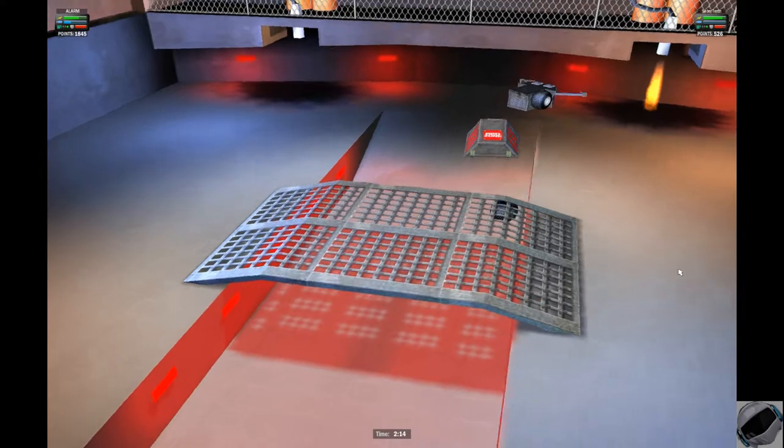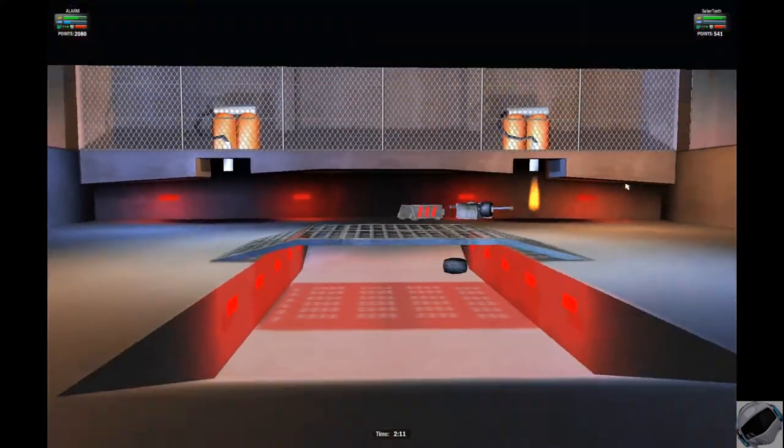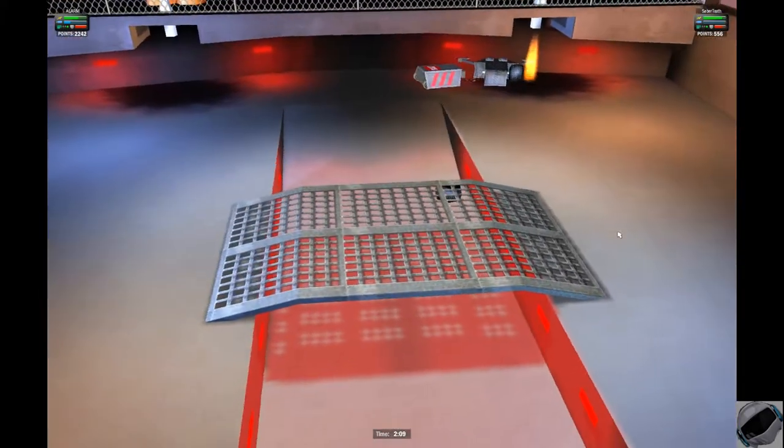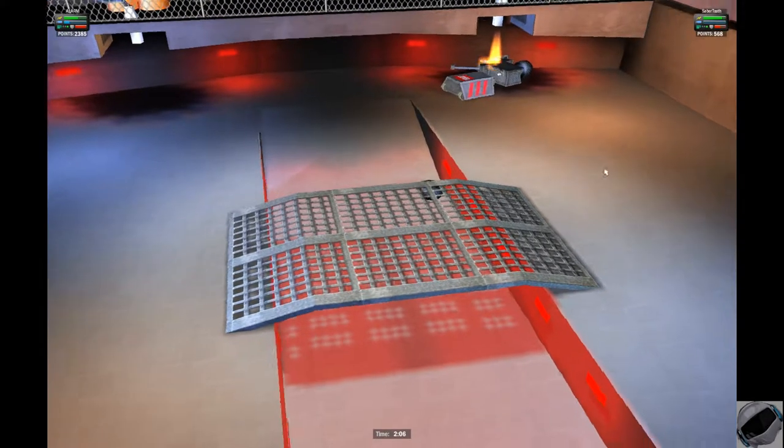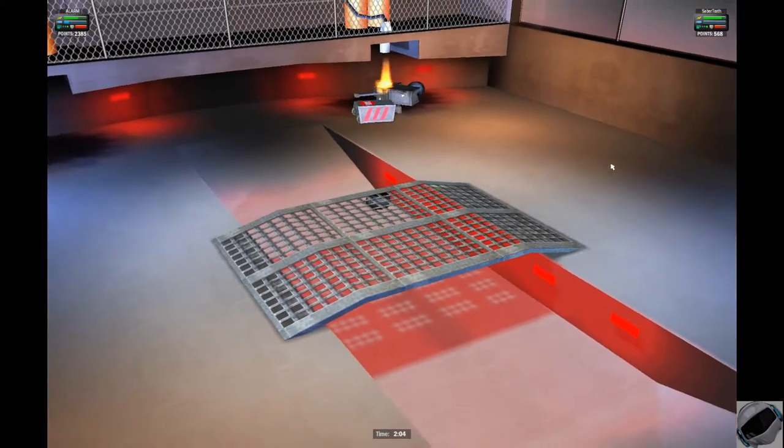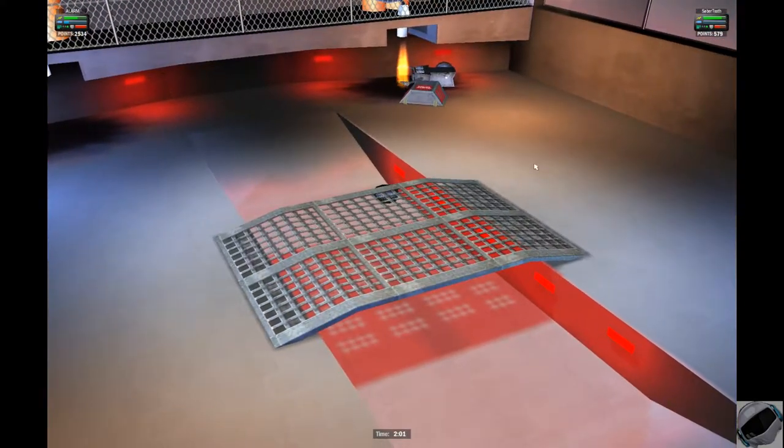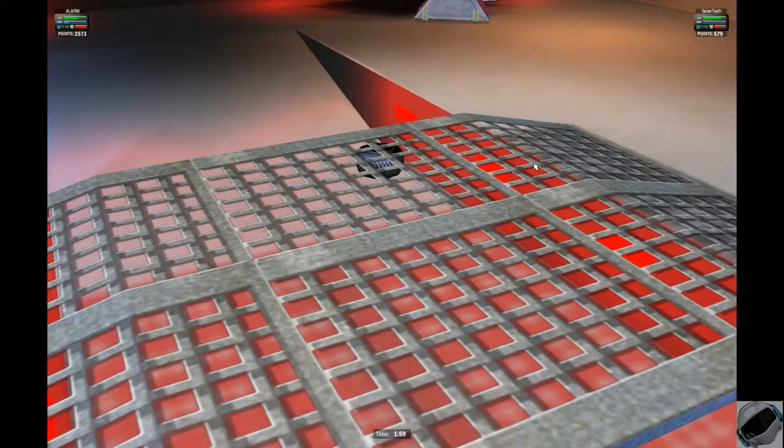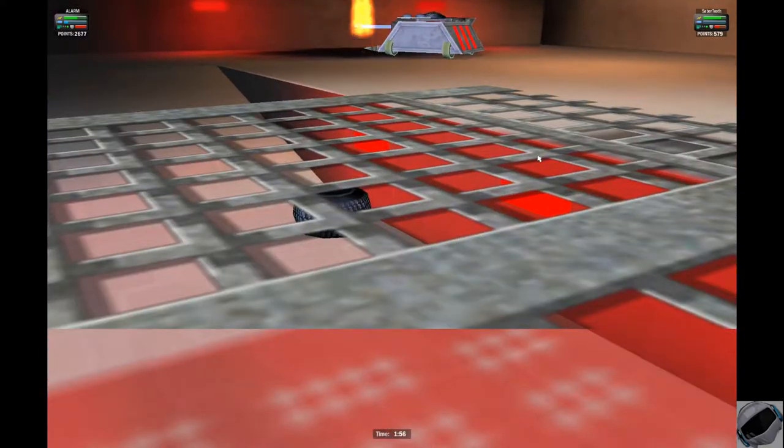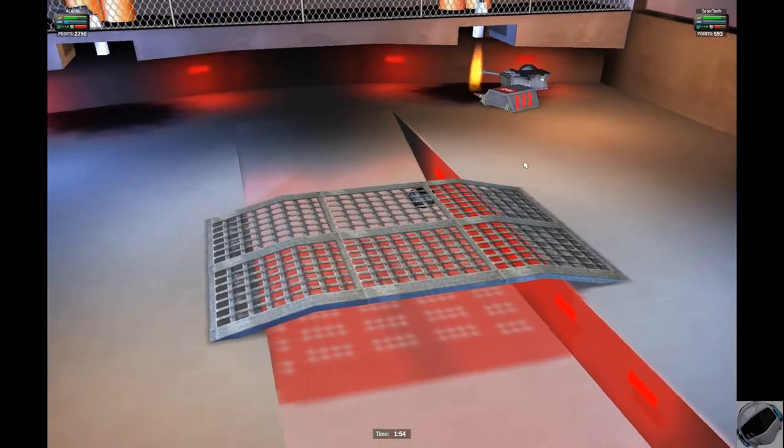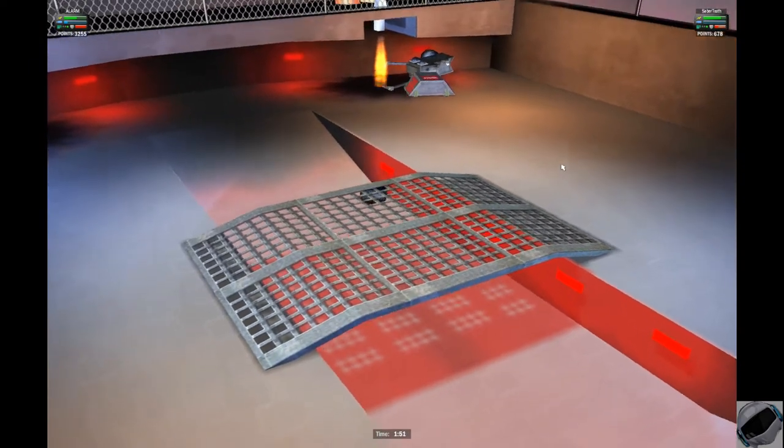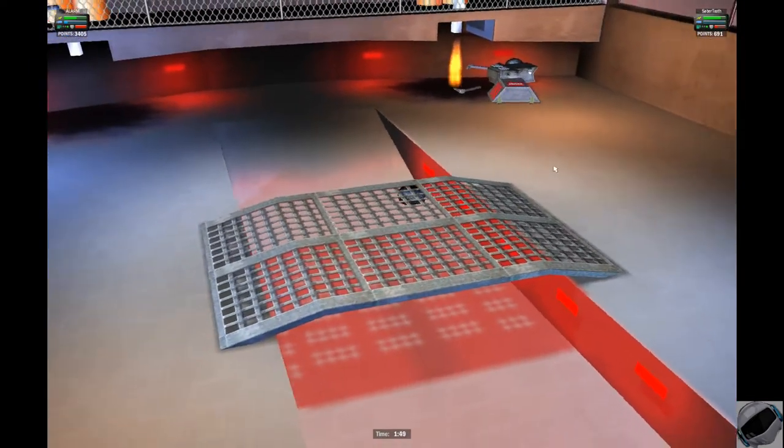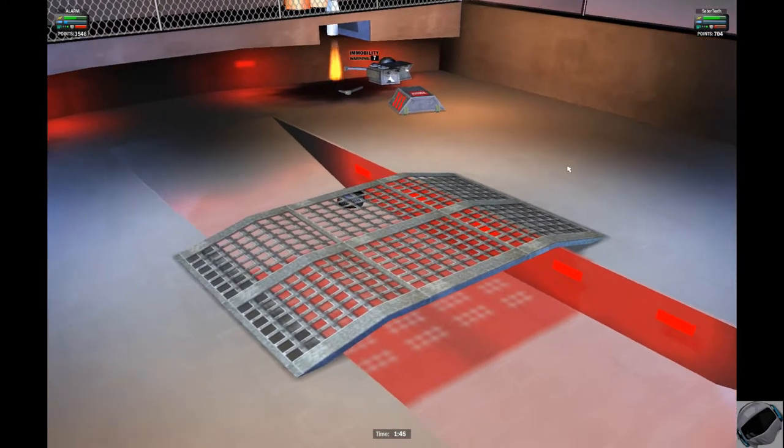Sabretooth taking massive damage to his back chassis. That wheel just sitting there. He's being dragged along and into the flame trap by Alarm. Alarm having no mercy on Sabretooth today. Sabretooth taking a lot of electrical damage from the flamethrower. Looks like his chassis has been heavily damaged. He's got only 593 points to Alarm's 3,300 still going up.